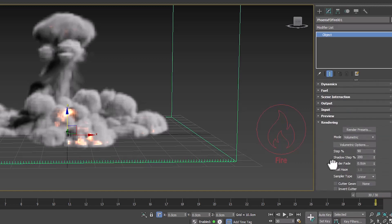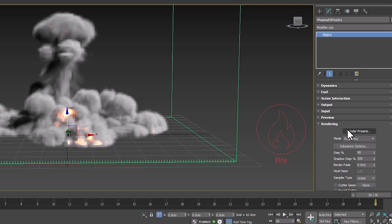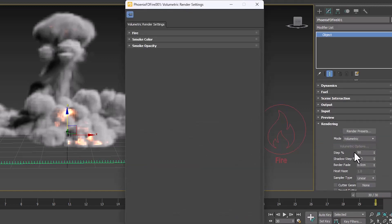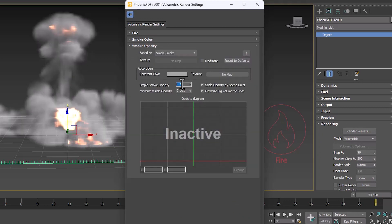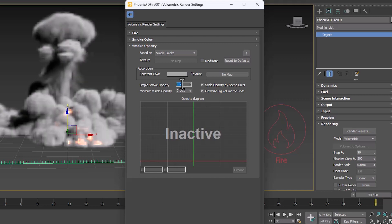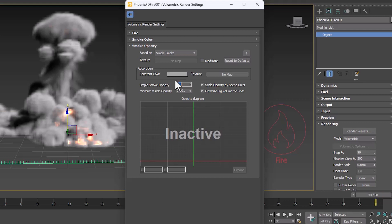From the rendering tab, we can specify the smoke concentration in the volumetric options section. We can increase or decrease the opacity. It depends on you. I think 0.6 is a good number for this.